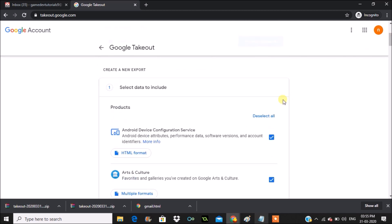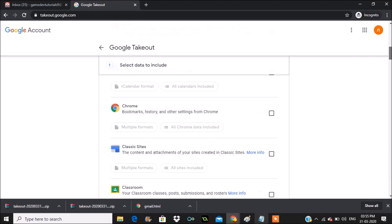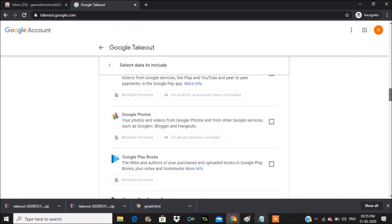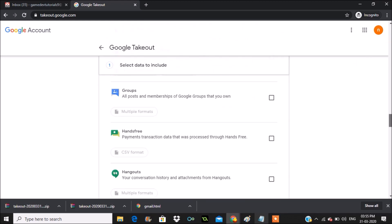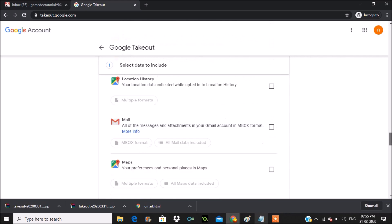I'll click on 'Deselect All' so that every product gets unchecked. Now what I'll do is find the mails, because in this tutorial I want to show you how you can download the mails or take the backup of the mails to your computer.